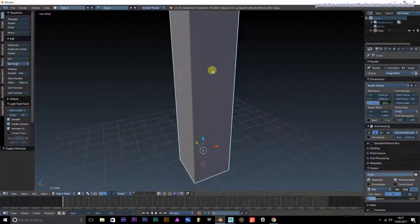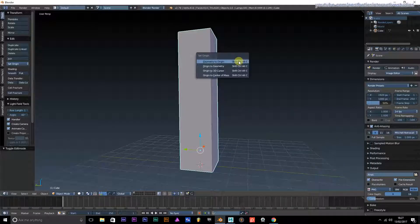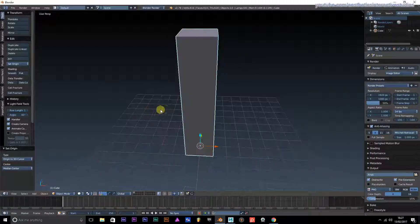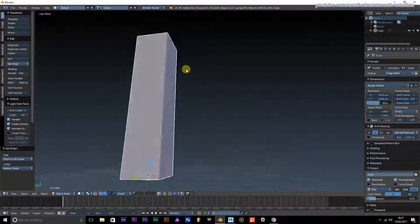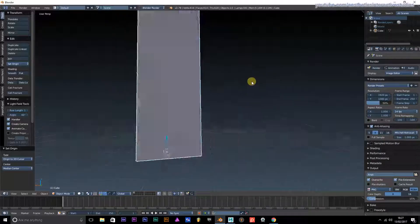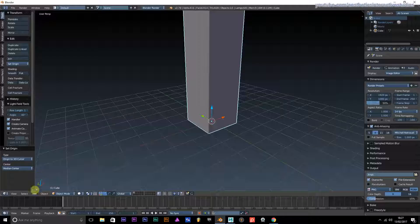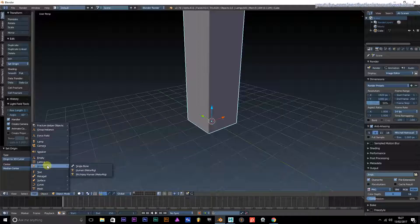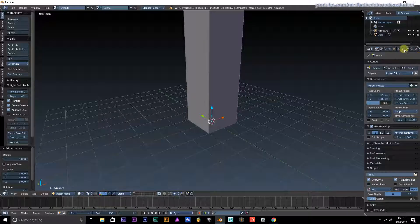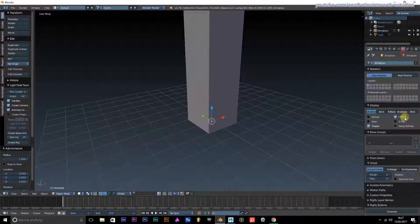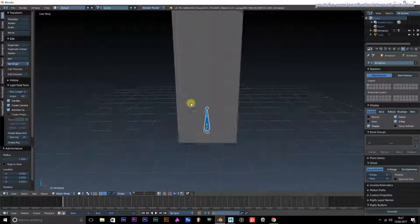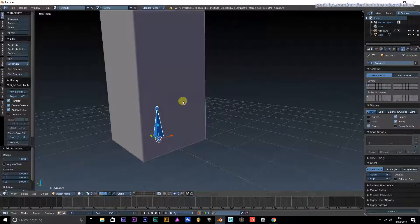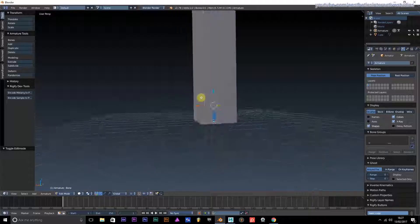This is going to be our character. I'll put that to the 3D cursor. We're going to add in a bone. Go down to Add, Armature, and start with a single bone. It's inside the object at the moment, so let's find it. There's our base bone.